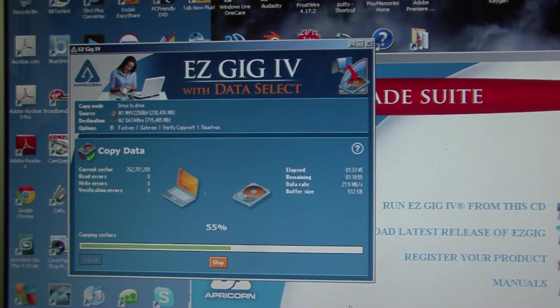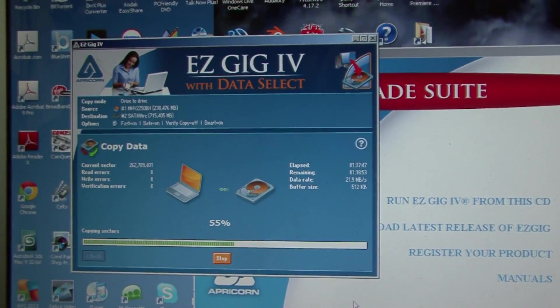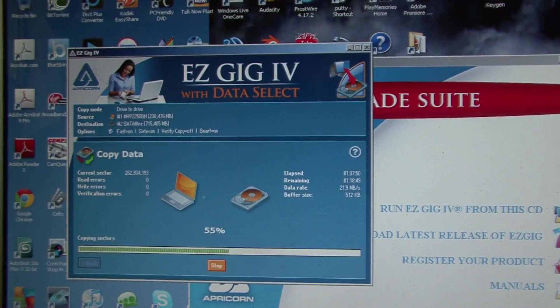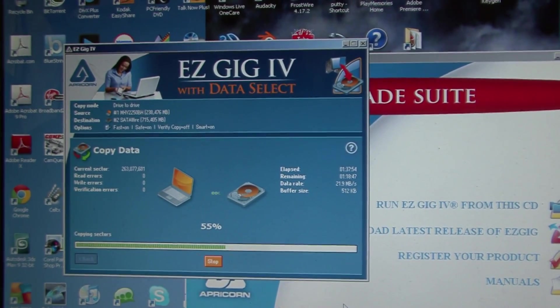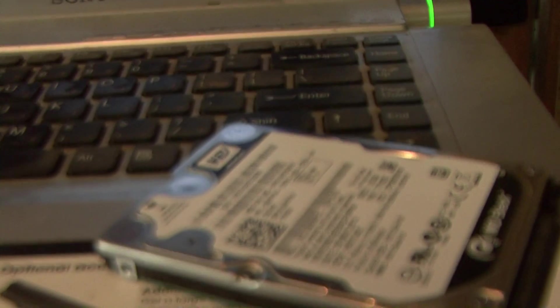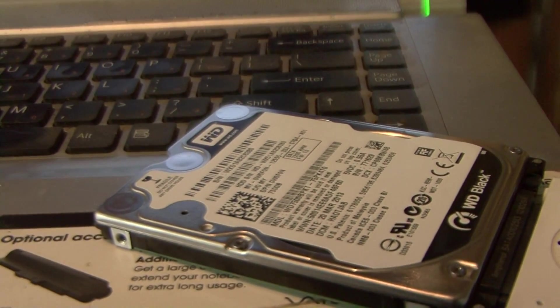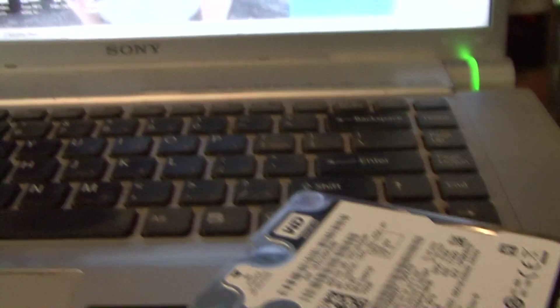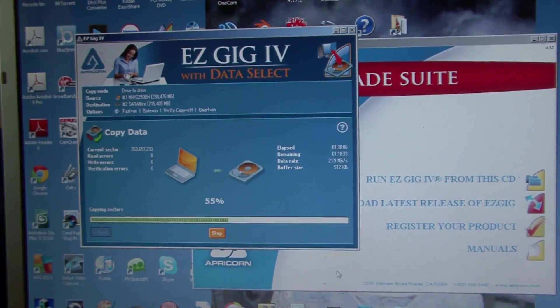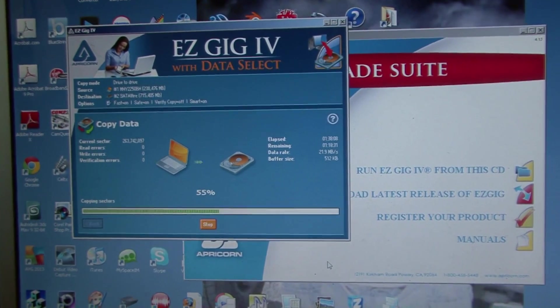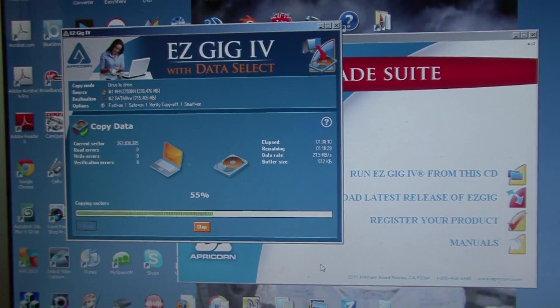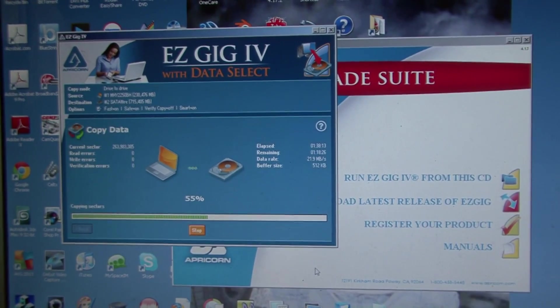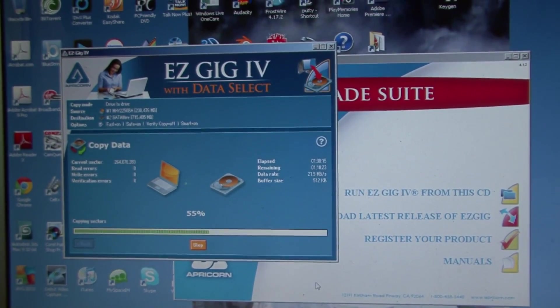This is what I did. This was a 250 gig hard drive in my Sony laptop, and all I did was I bought a 750 gig Western Digital. This is the Black series right here, 64 megabytes of cache. It's a pretty good hard drive. The one that was in it was a 7200 drive.